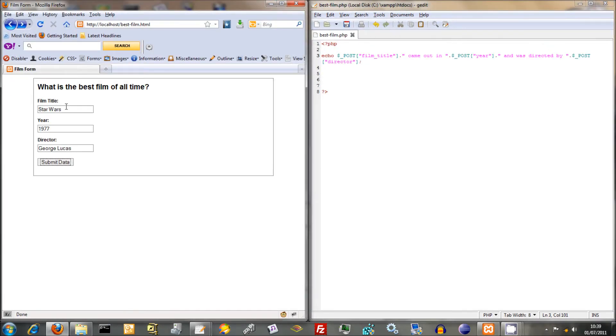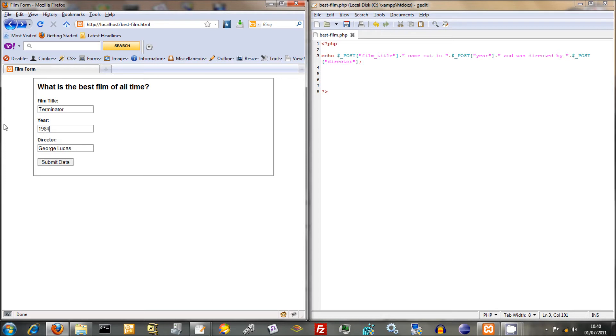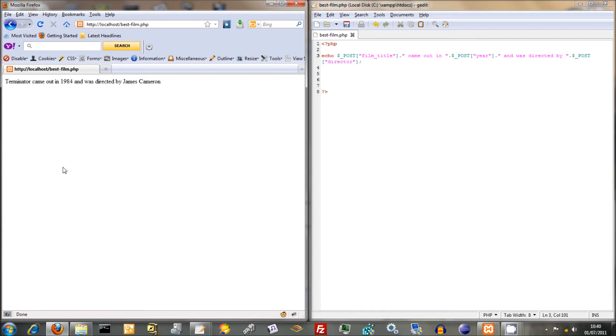But just going back to this, we can also put another film now. We'll put in film title Terminator, year 1984, and we'll put in James Cameron. And submit data. Terminator came out in 1984 and was directed by James Cameron. Easy peasy. So there we go. A fairly simple, fairly straightforward form and a fairly simple script that works with it.